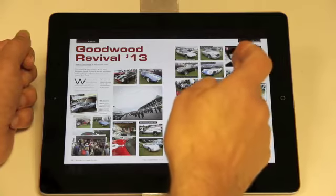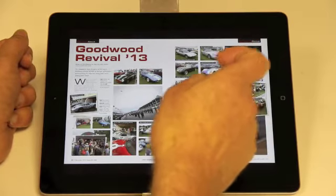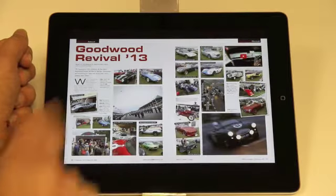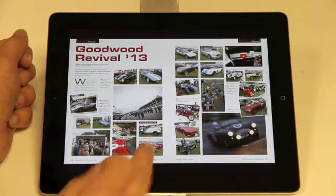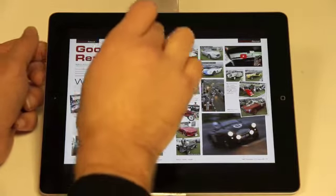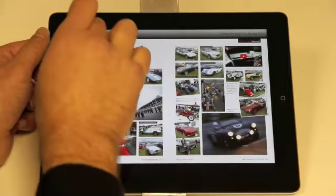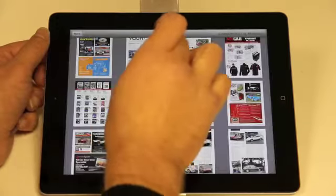You can see already that there's a movie link there and an additional gallery of images — again, neither of which appeared in the paper version.